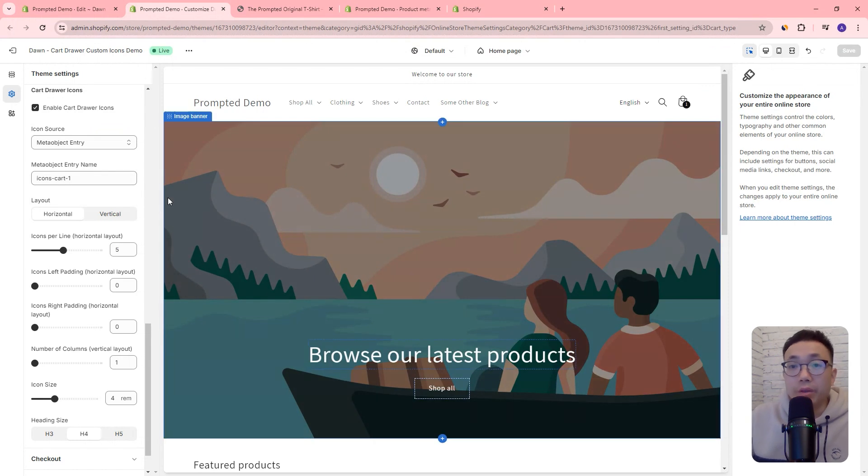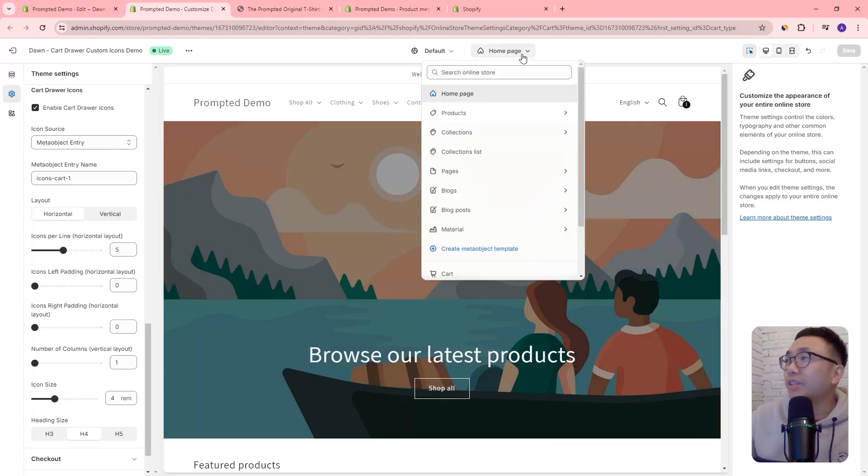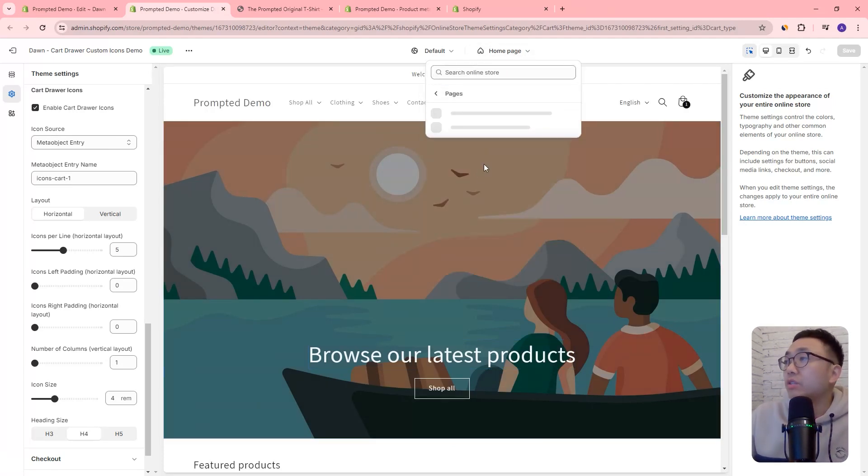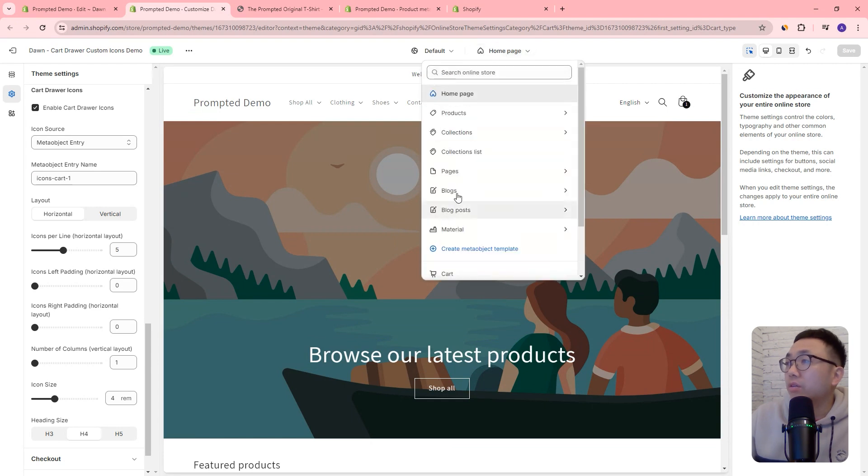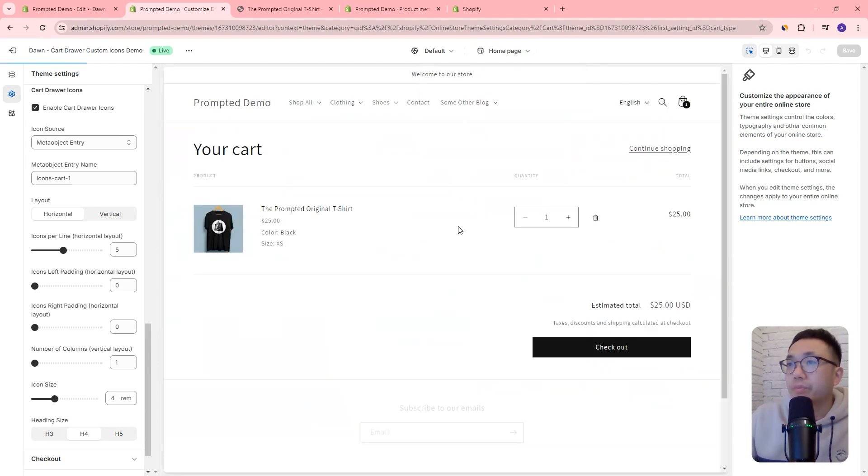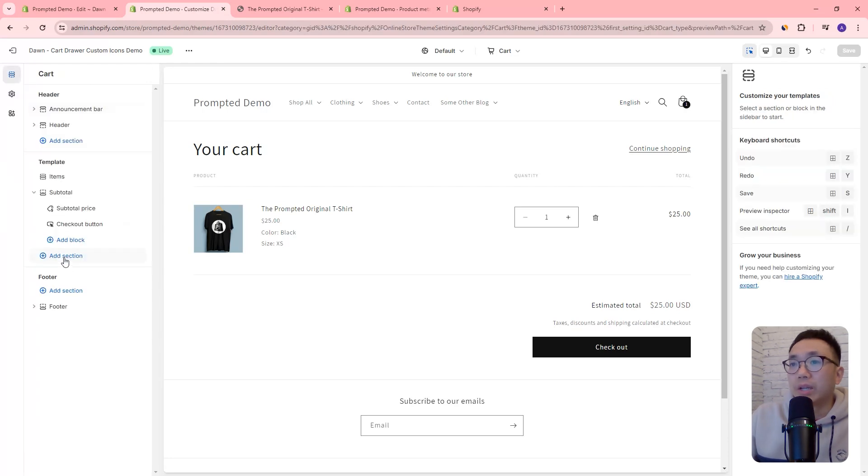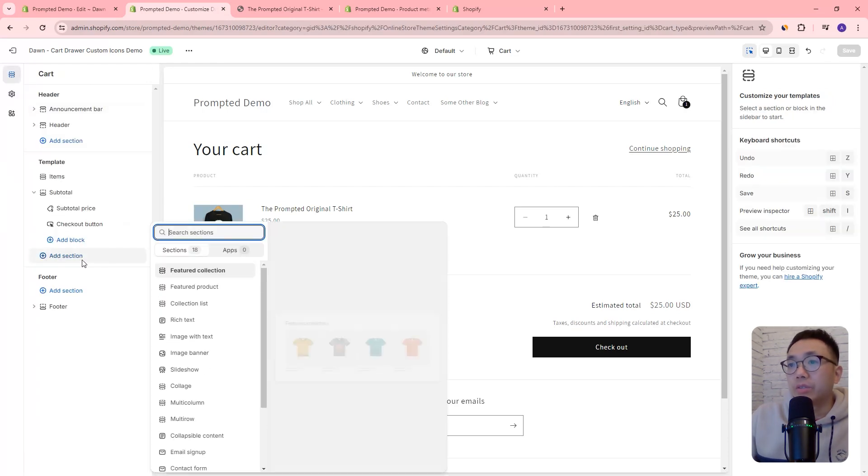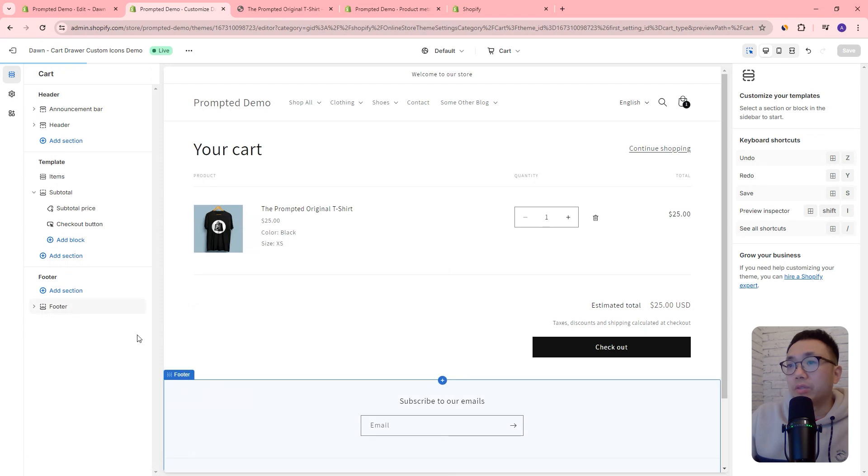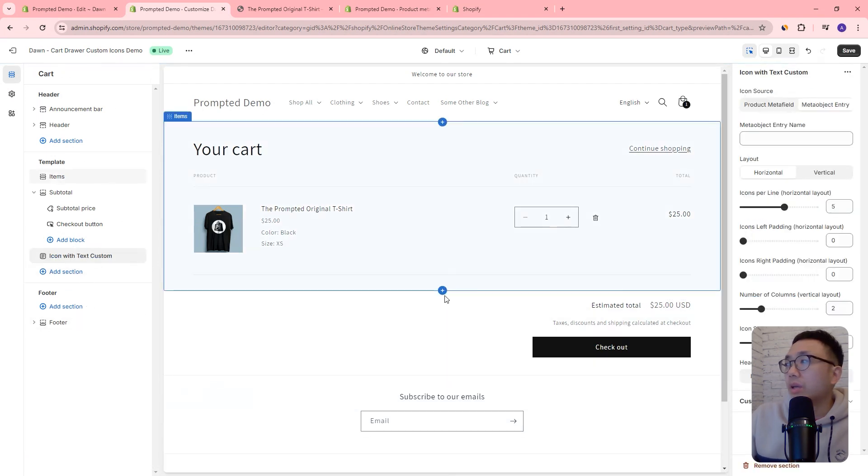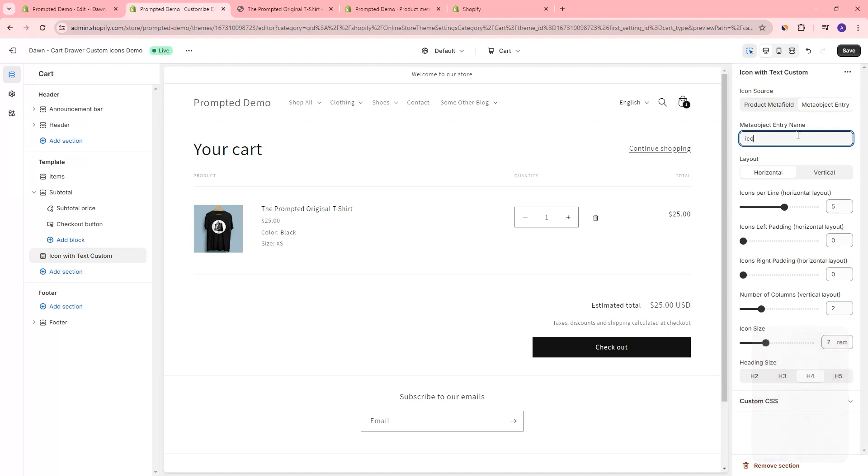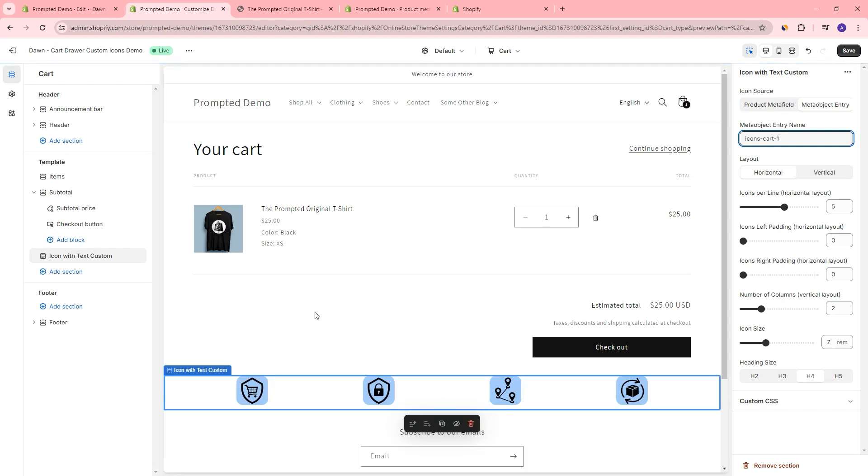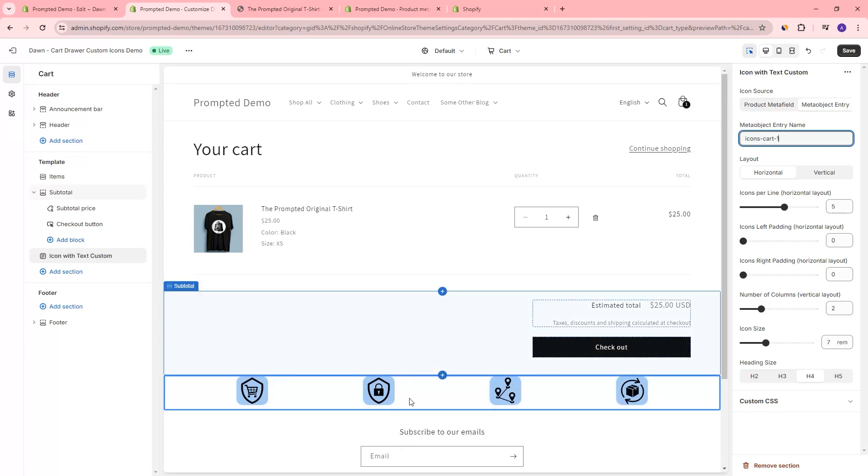If you want it on a cart page, you actually don't even need this video. The previous video is good enough for that because you can add it as a section. So if we come to our cart right here, we can actually add a section icon with text custom and we can choose icons cart one, let's say it'll show up just like that. So this looks pretty large.